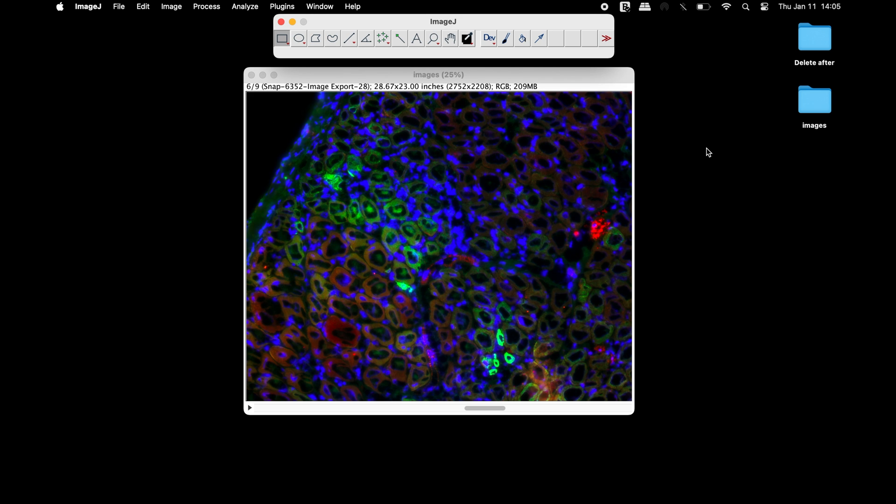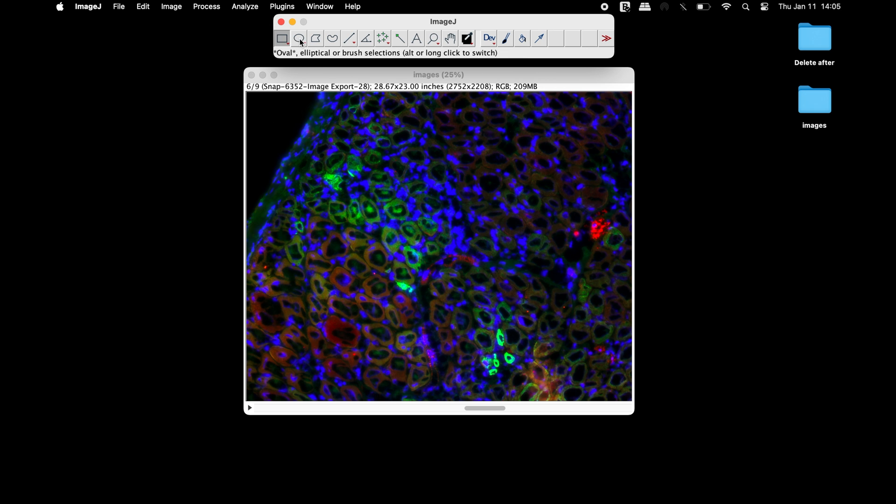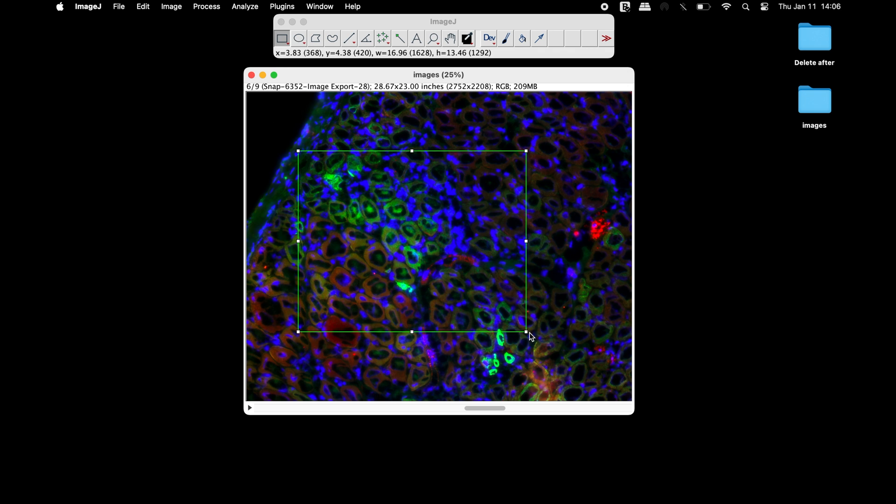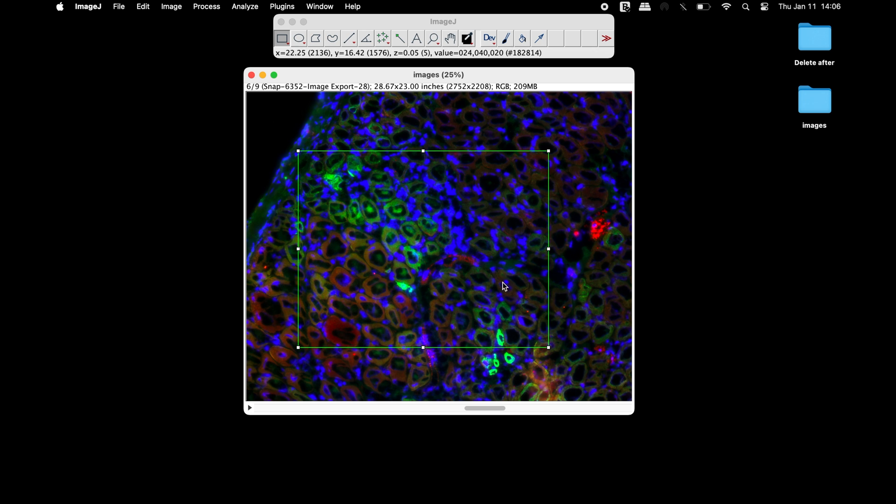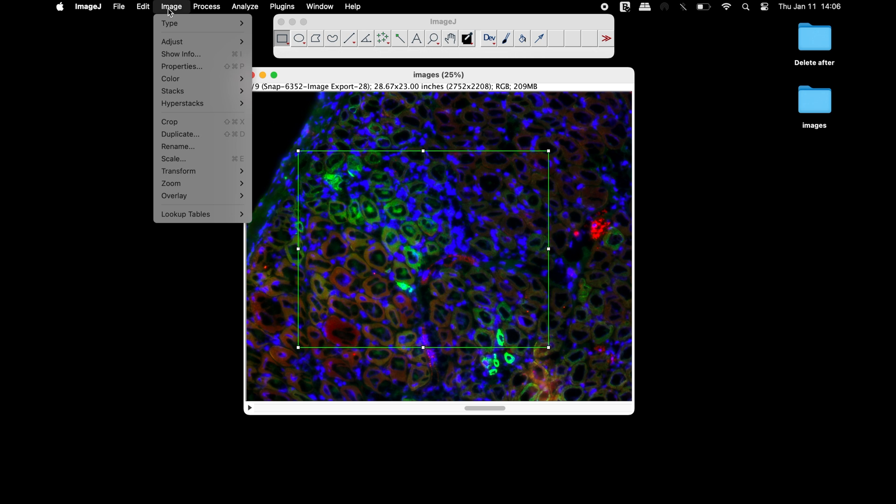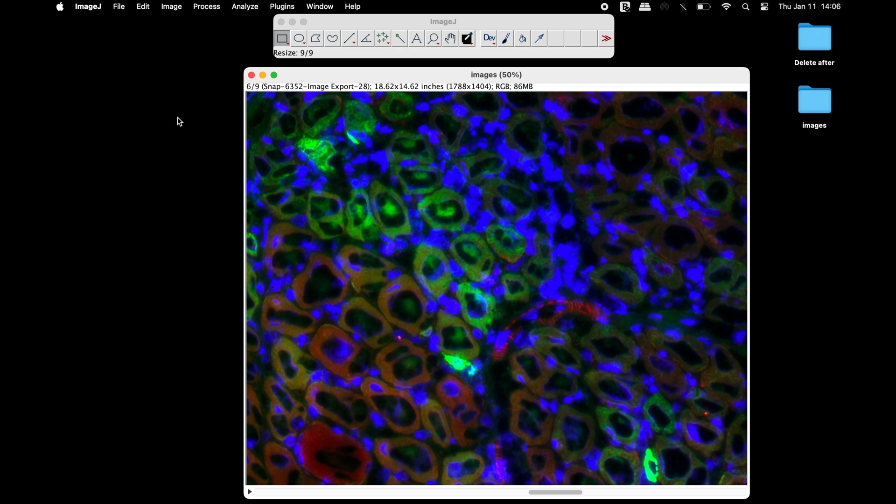The images can also be cropped if needed. Select any of the selection tools from the ImageJ toolbar and mark the region of interest and crop the image. This function will crop all the images at the same size.